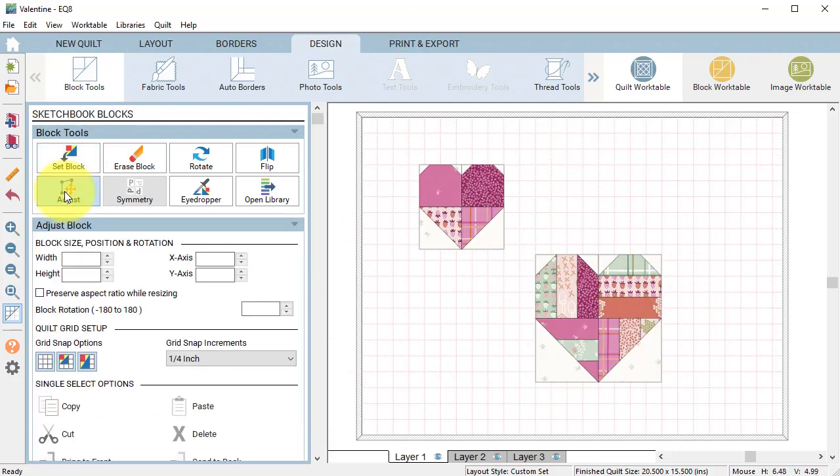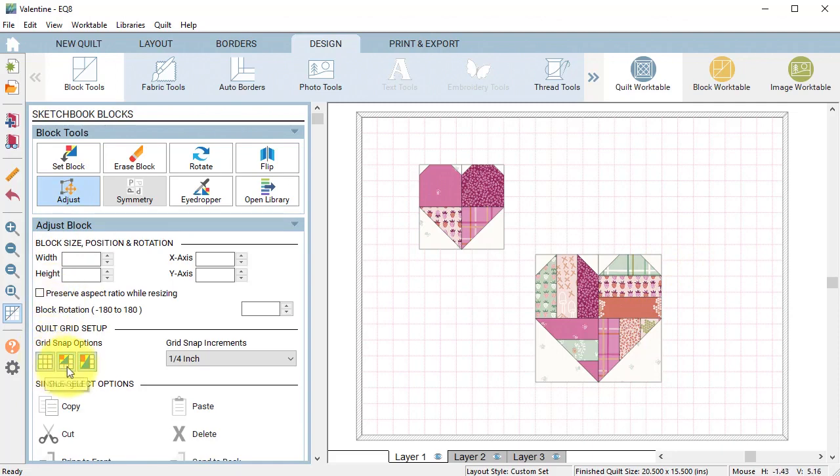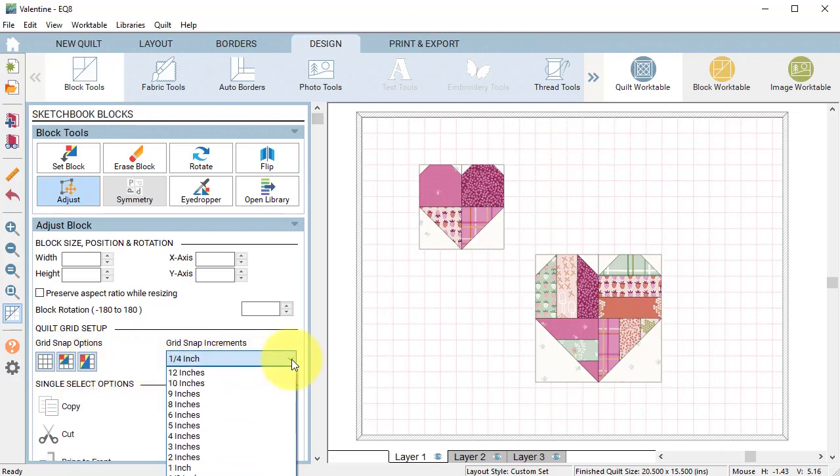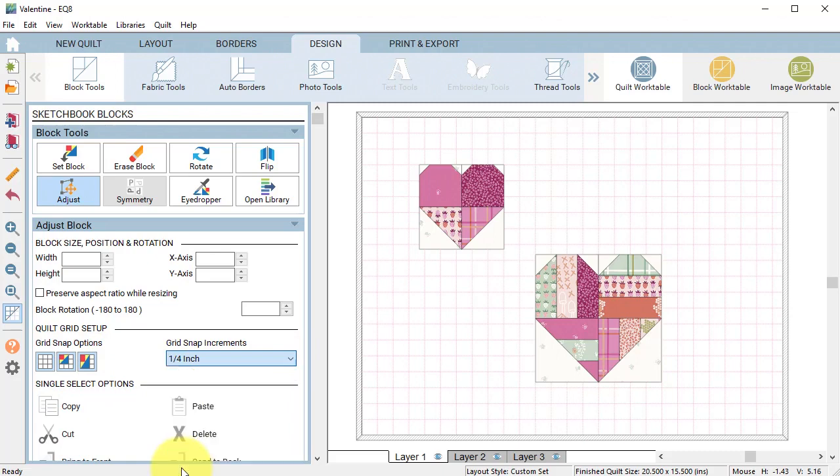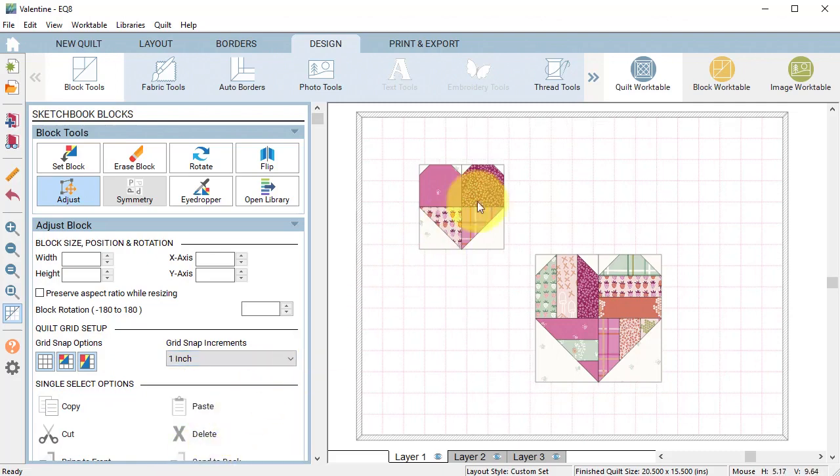Select the adjust tool and now under quilt grid setup let's turn on all three options and under grid snap increments let's select one inch.